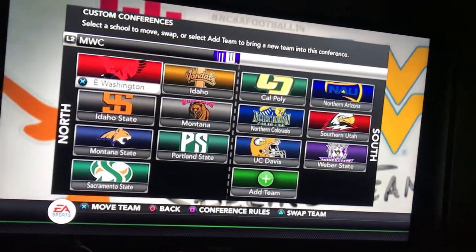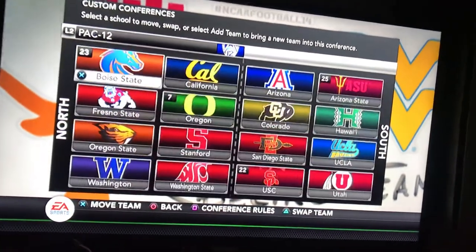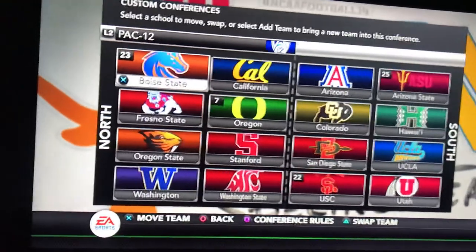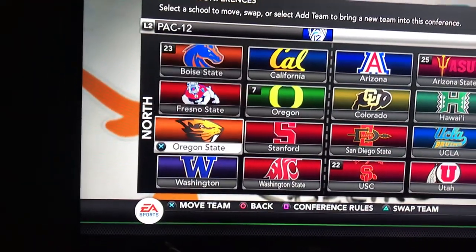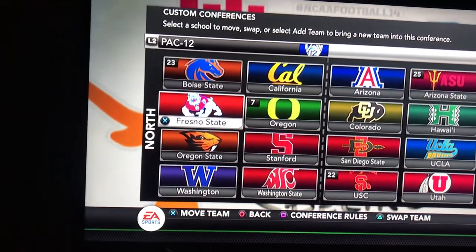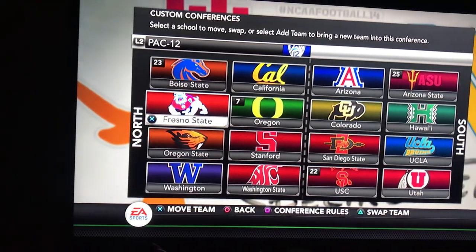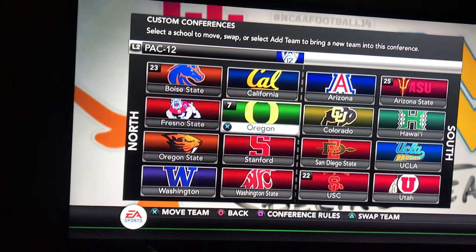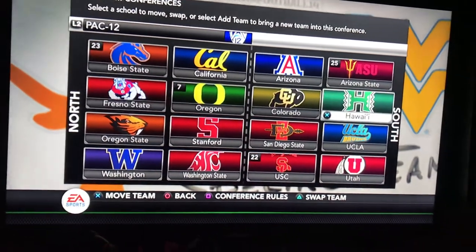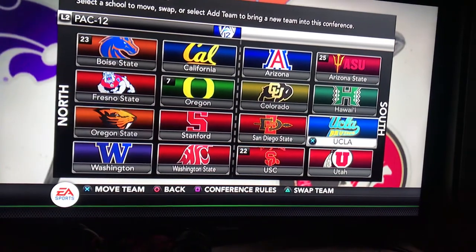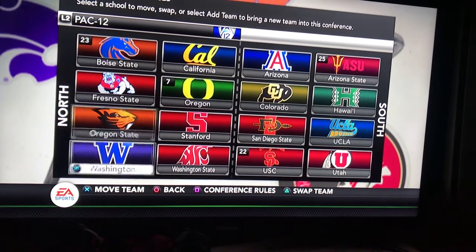Let's just go through the conferences — I kind of changed things up. In the Pac-12, I put Boise State in the north, along with Fresno State. And then in the south, I put Hawaii and also San Diego State.